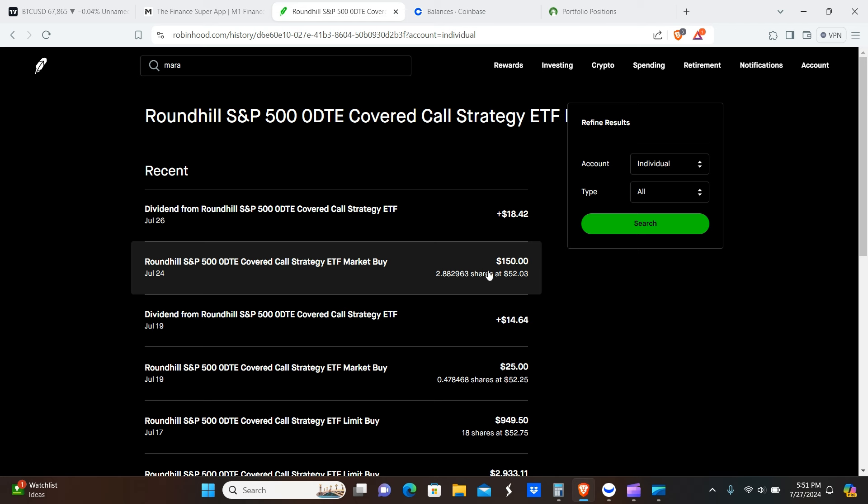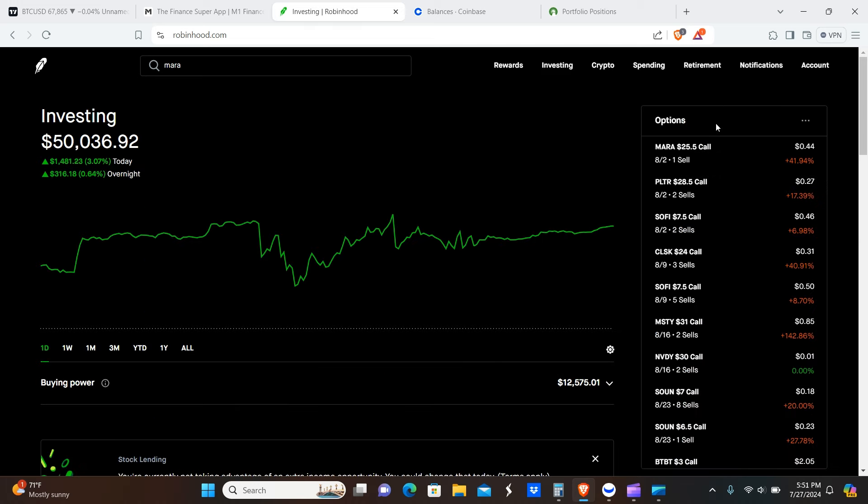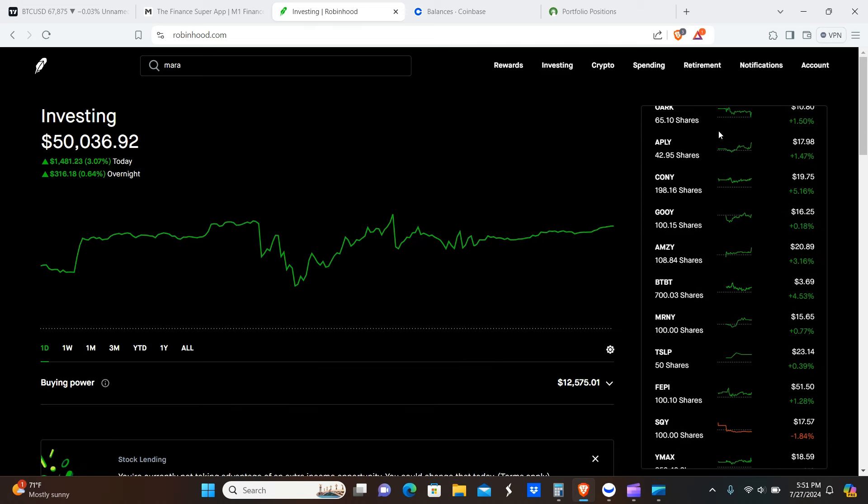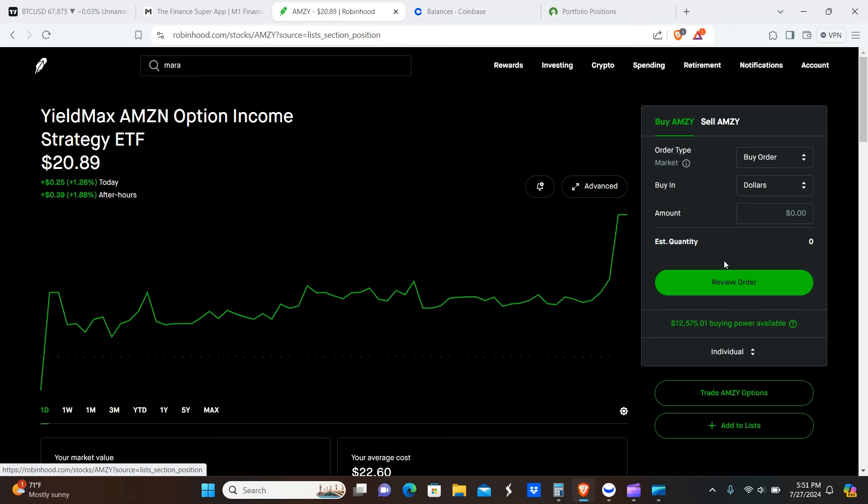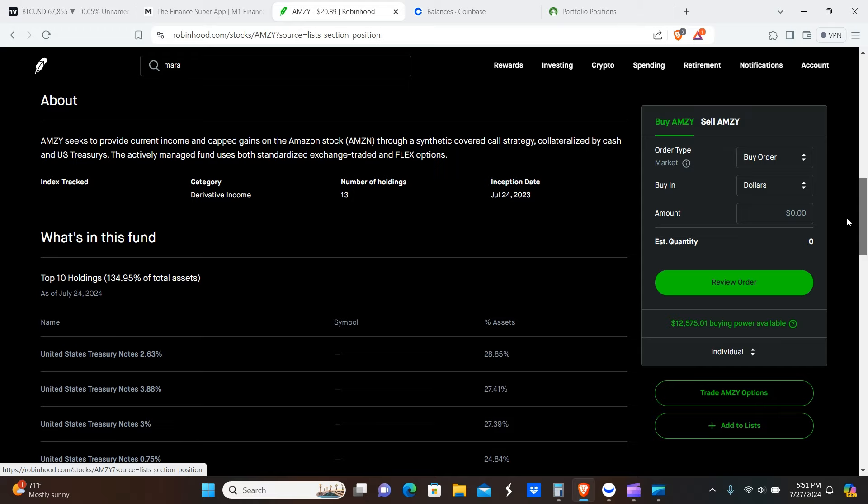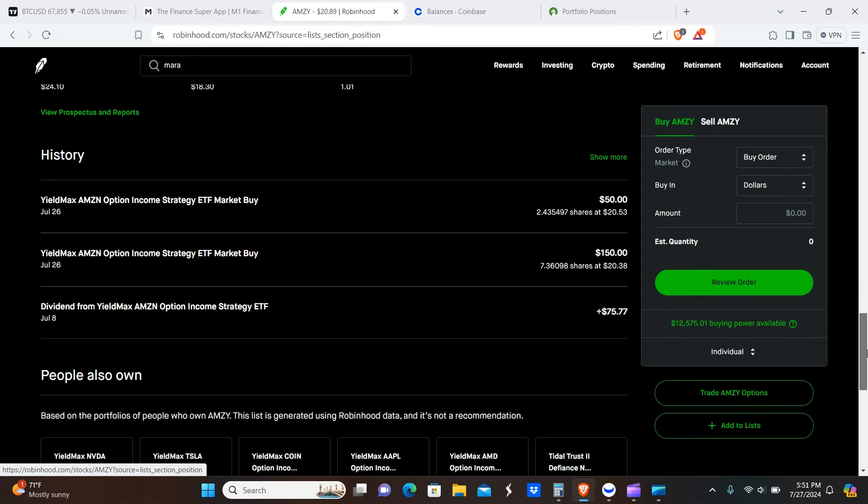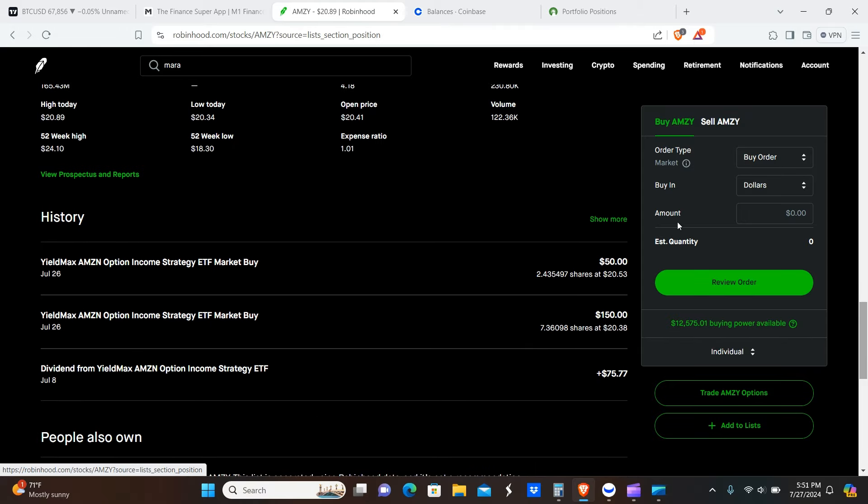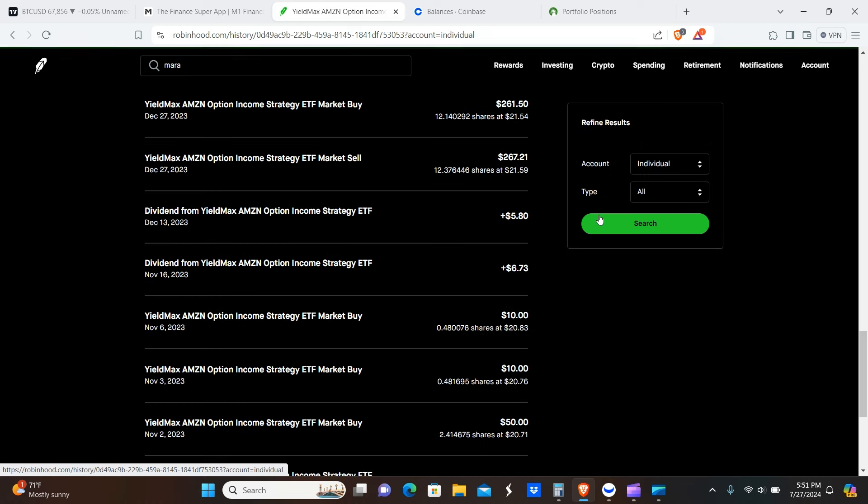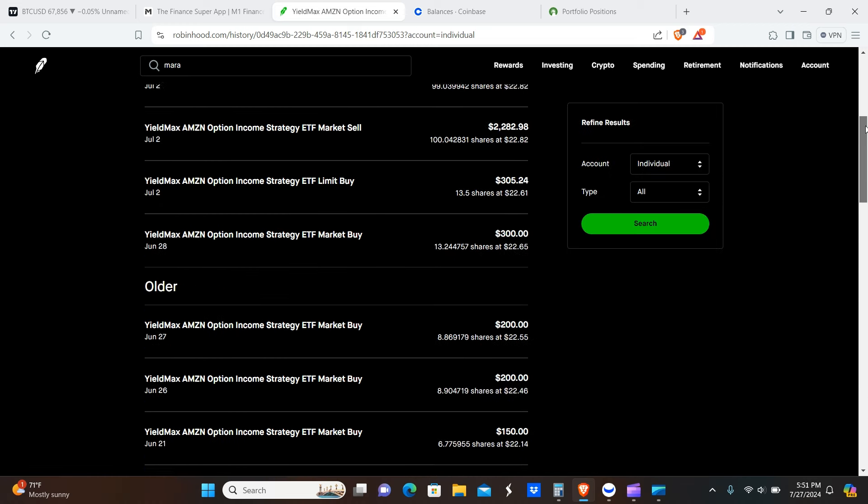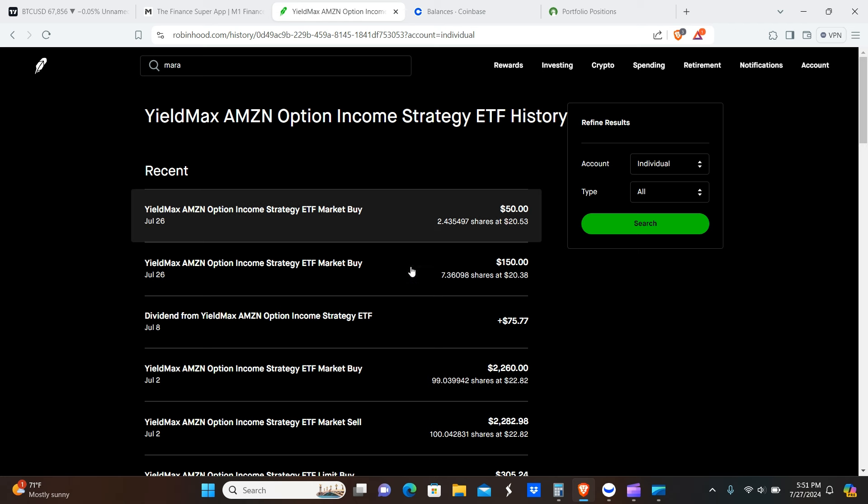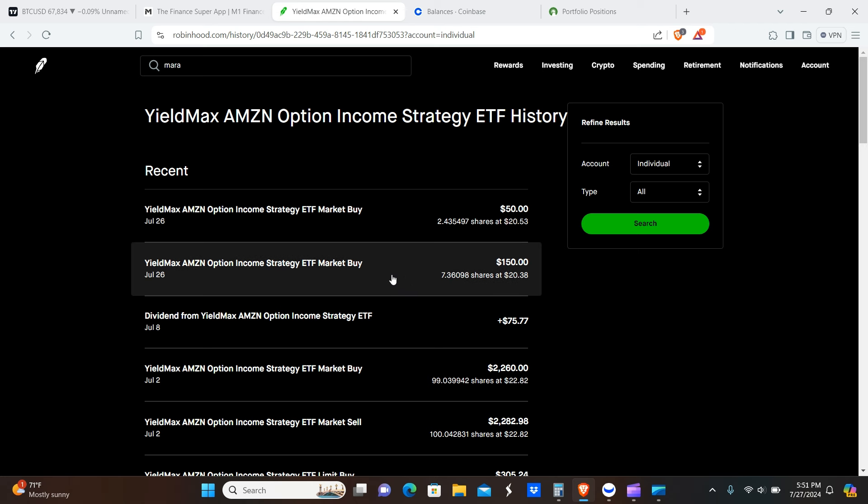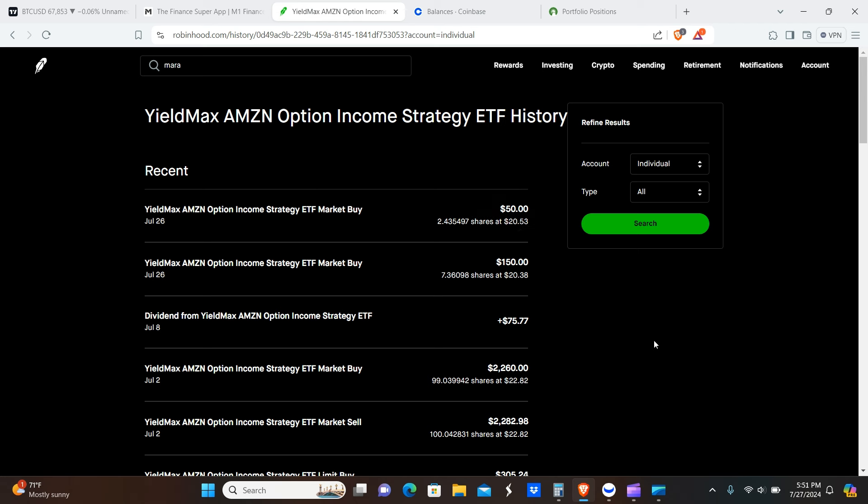And the last one is going to be AMSY. So we'll go down to AMSY real quick, which is based on Amazon. I mean, Amazon, I can't say for certain it's a recession-proof company, but literally anybody can buy just about anything on Amazon. So I mean, name your price, you can buy anything from probably like a dollar all the way up to probably tens of thousands of dollars. All right, so I'm going to scroll up here real quick and you guys will see that we purchased 7.36 shares, average price $20.38 on the 26th, and then again 2.43 shares at an average price of $20.53.